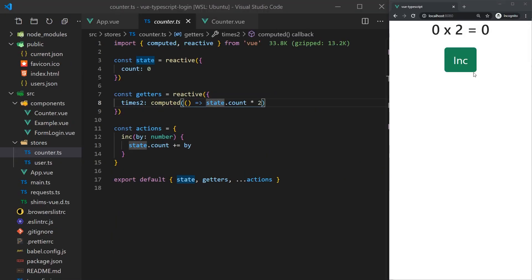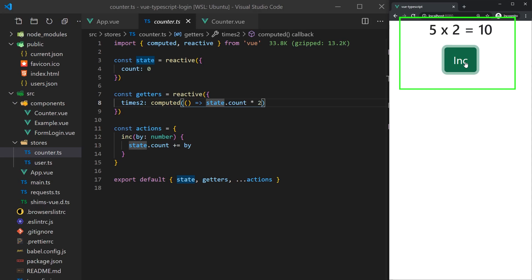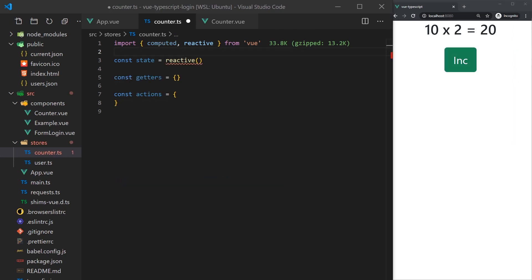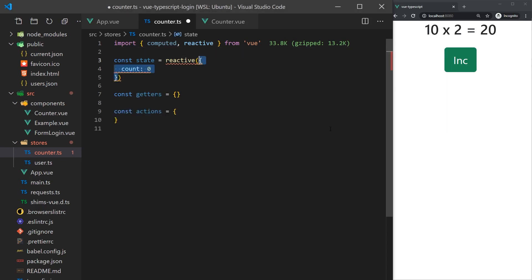Let's get started by creating the counter, since this will be a simple component and give you an idea of how we'll use the Composition API for global state when handling user sign-in. To begin, we'll create our counter store in the stores folder. Defining our state is simple. All we have to do is create a reactive object and add a counter property. The reactive function will automatically infer the typing, but you can also pass in a type as a generic if you'd like to be explicit.